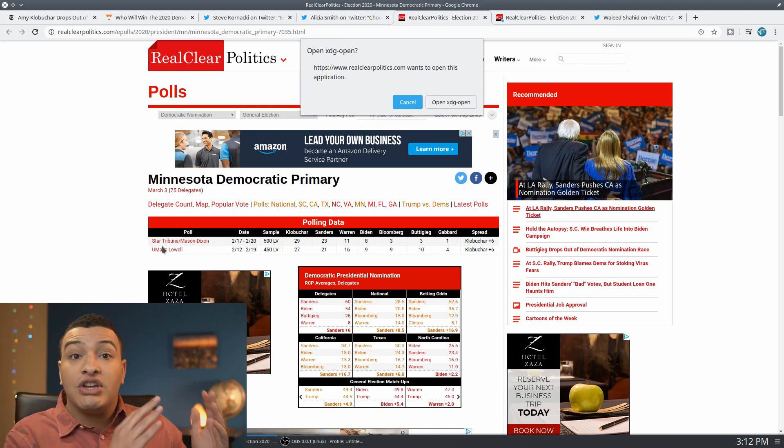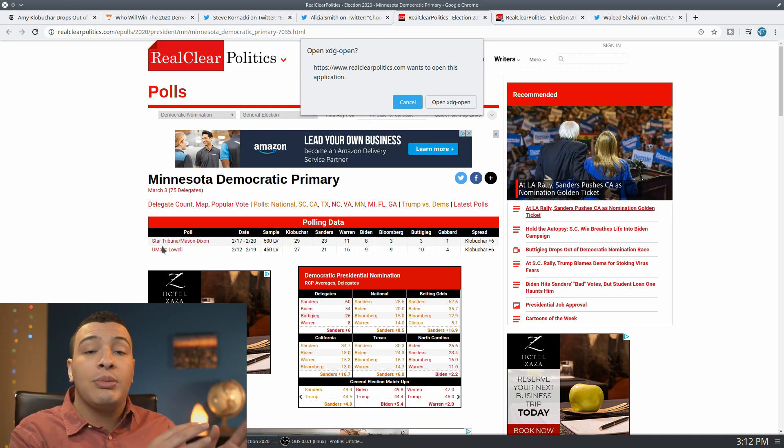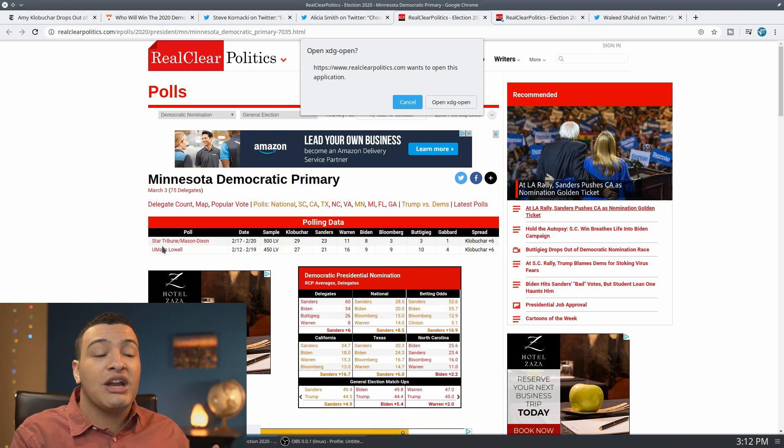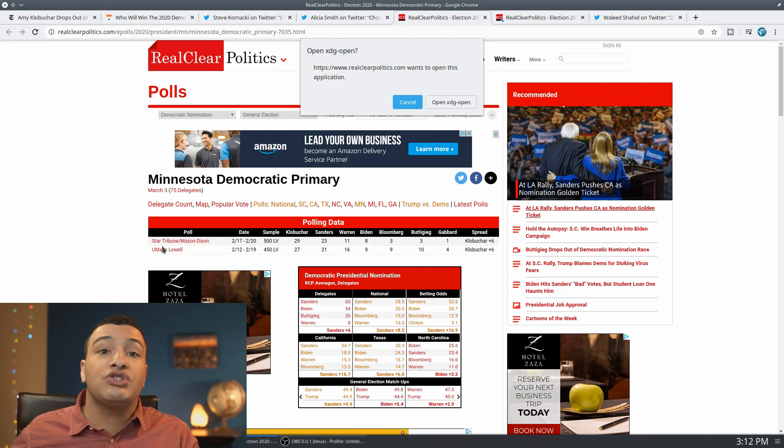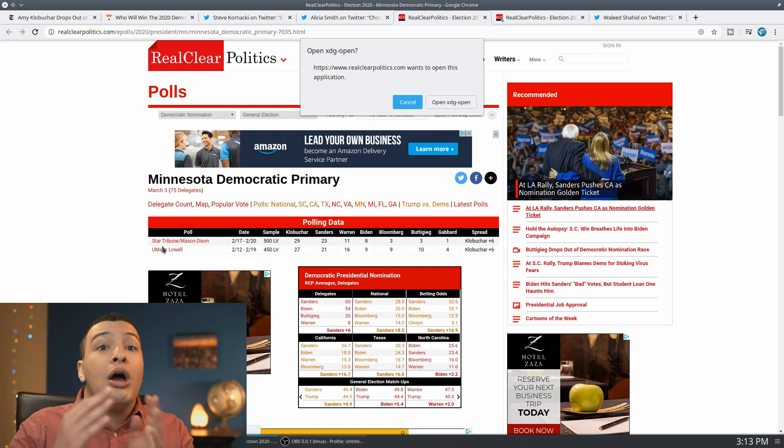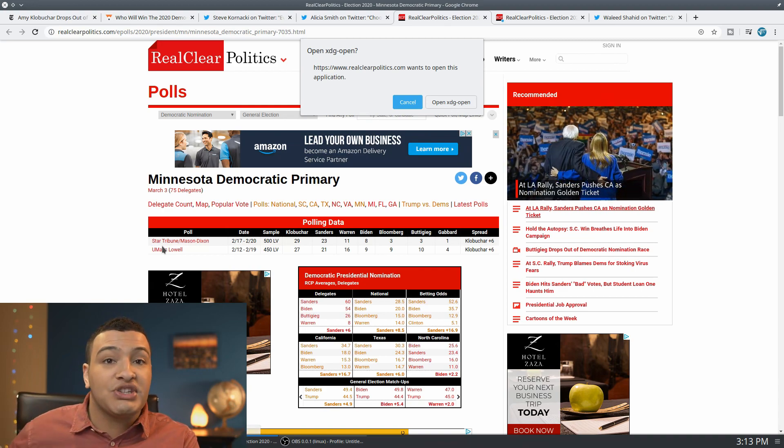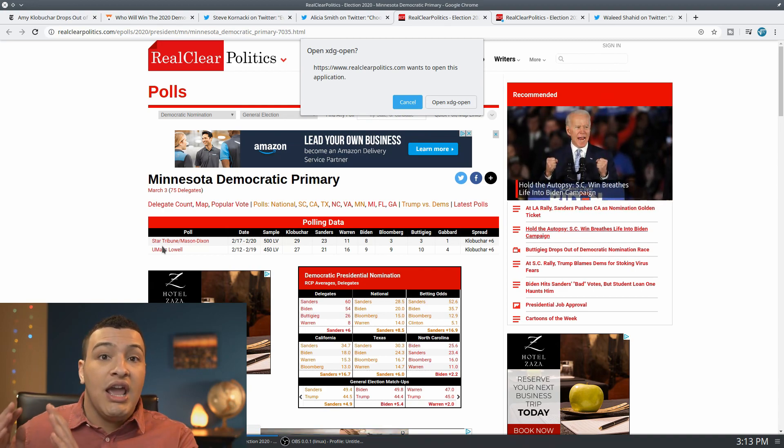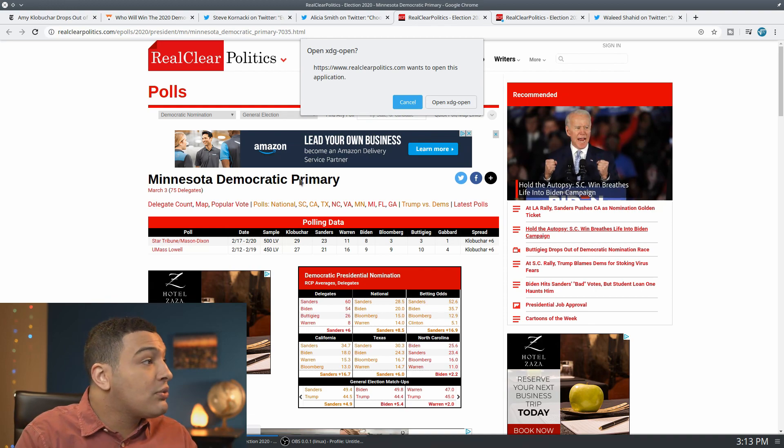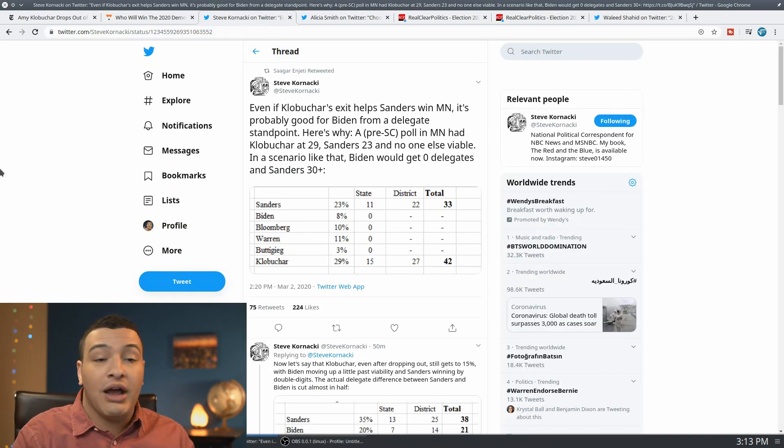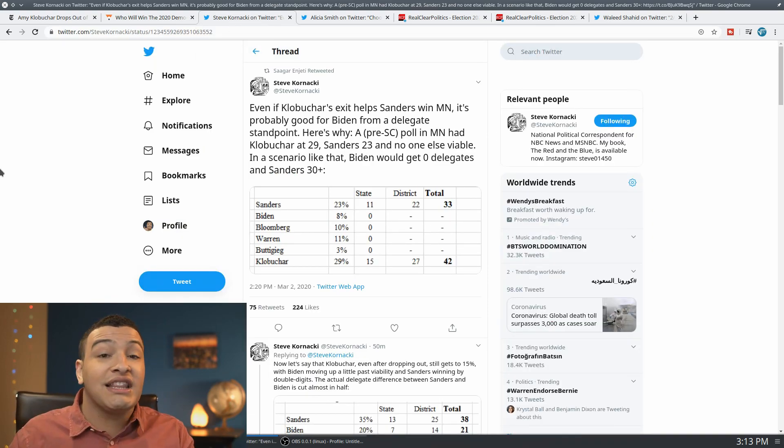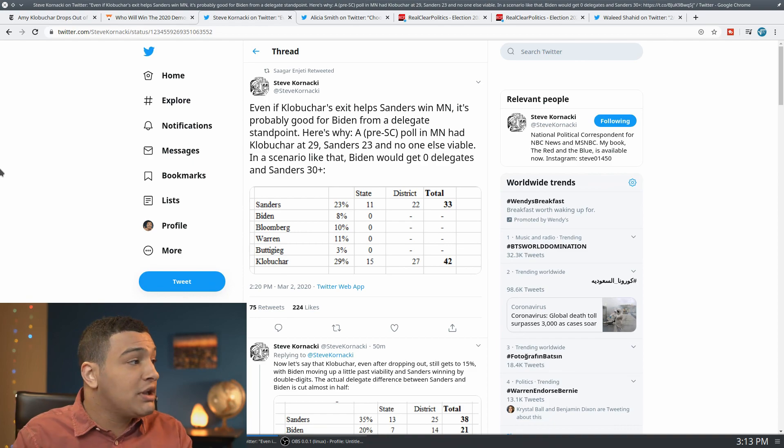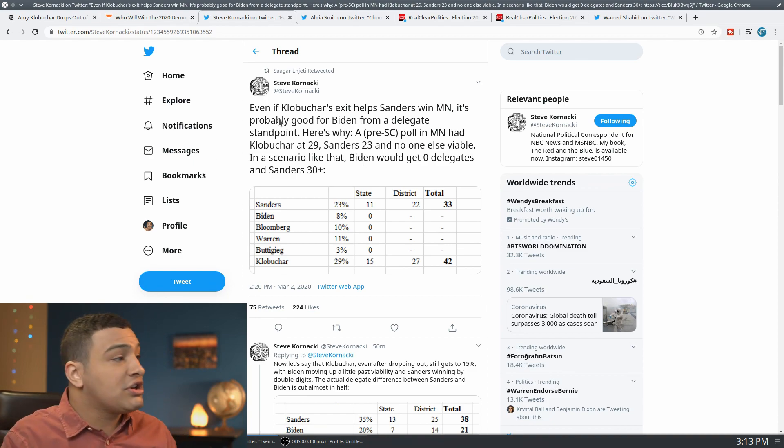But still, the point stands that the initial argument, the initial thought was Klobuchar should stay in the race because she is polling really low. She isn't going to give a huge boost to Biden, but she might be able to stop Bernie Sanders from winning in Minnesota. The reason why that's ultimately not relevant, Steve Kornacki lays it out really well right here.